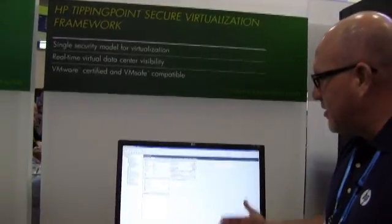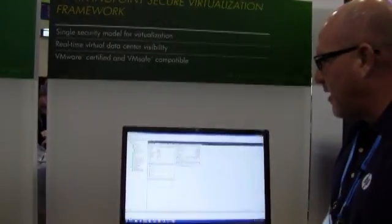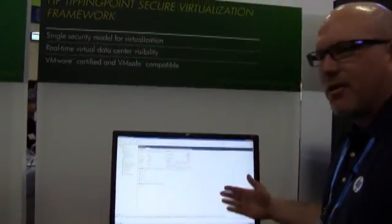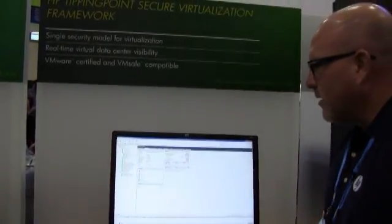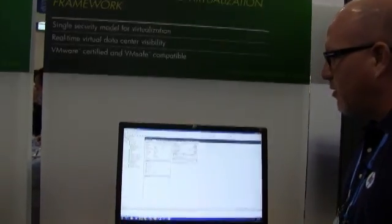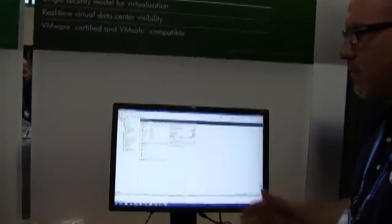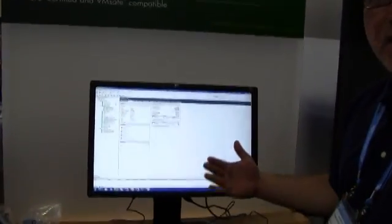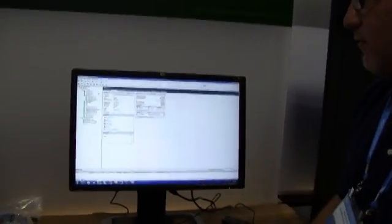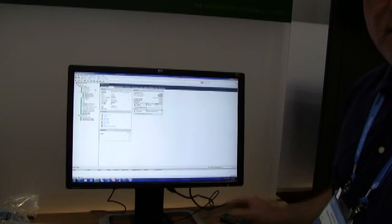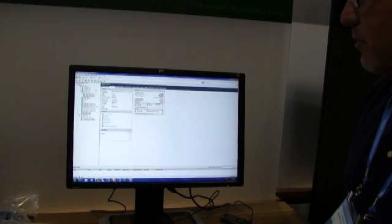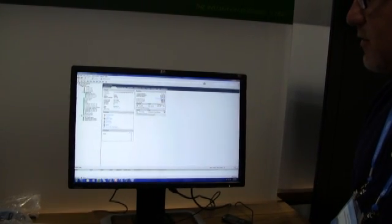As you can see here, we have a vCenter environment. Just very quickly, I've got a number of hosts running in a DRS configuration, and I've got some workloads that are running here.